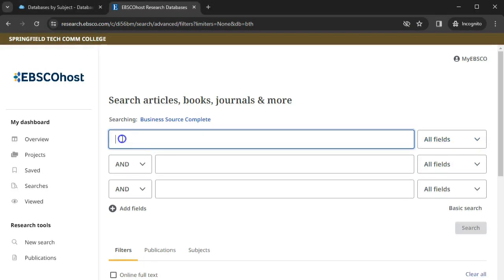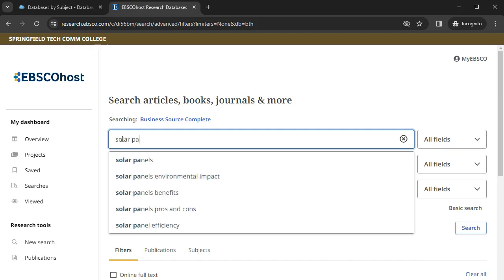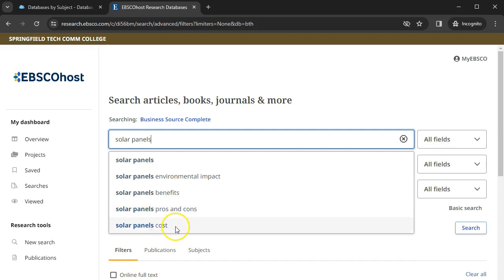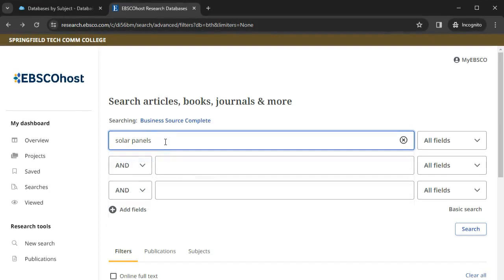Let's say you want to find information about solar panel businesses. Notice that as you type the phrase Solar Panels, the database provides suggested search terms. These can be helpful suggestions as you think about the best keywords for your topic. Once you have finished typing your keywords, click Search.